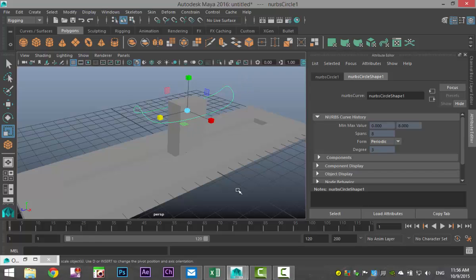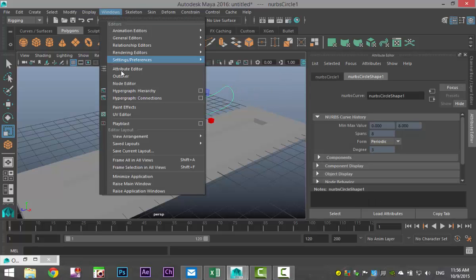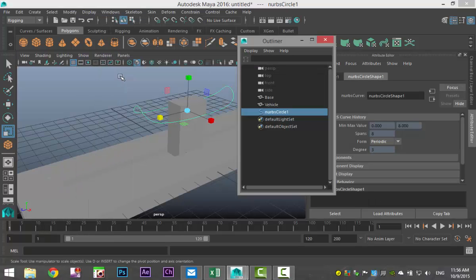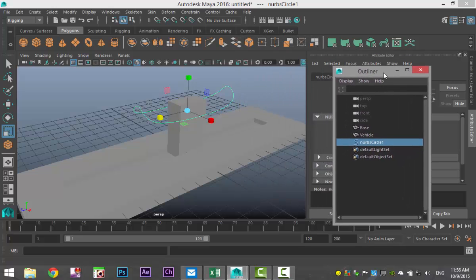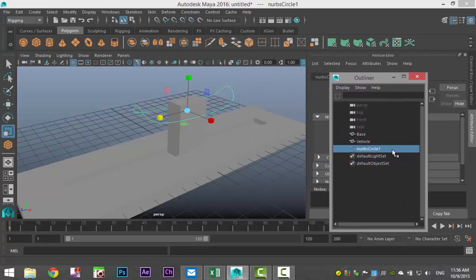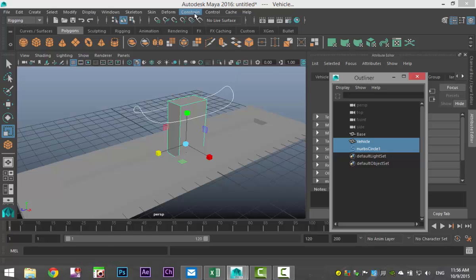Next we're going to link our control to our object and create the correct constraint. I'm going to select my control, go to Windows outliner, and I want this to be linked with my vehicle, so I'm going to Control-select that.